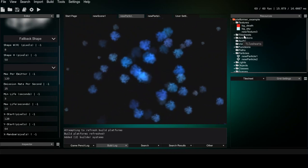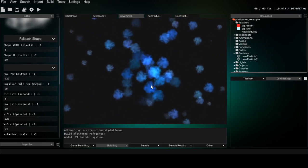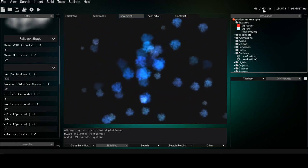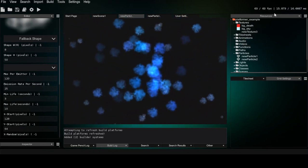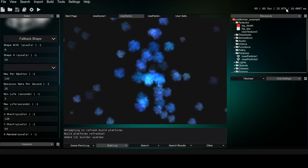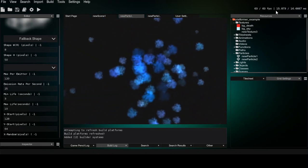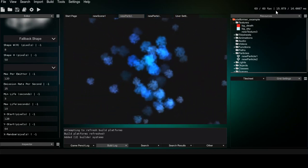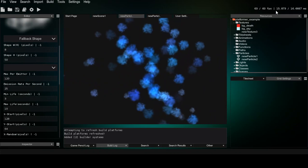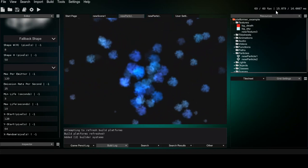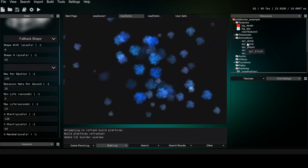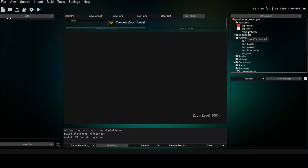I've also created delta time to actually be properly calculated through SDL performance counter, so everything should be moving smoothly.